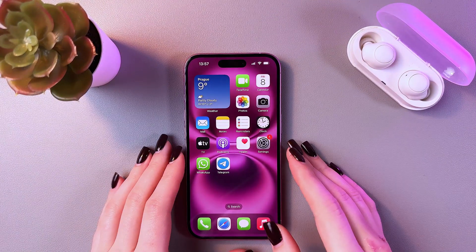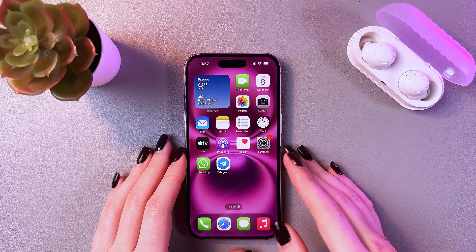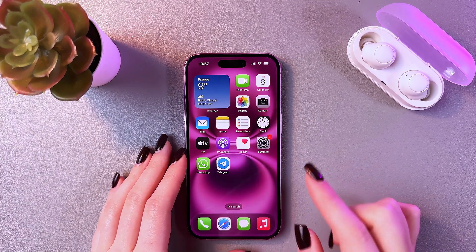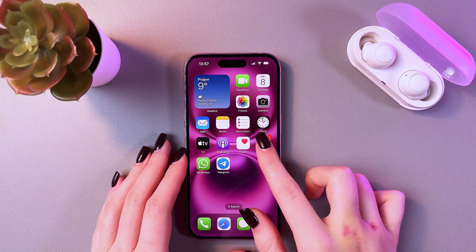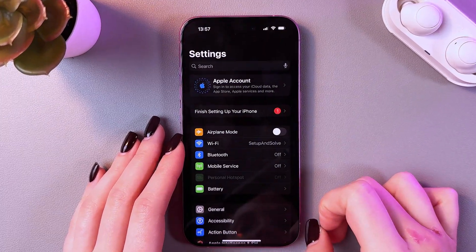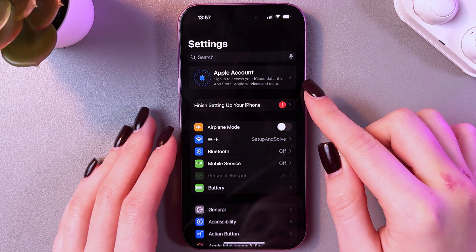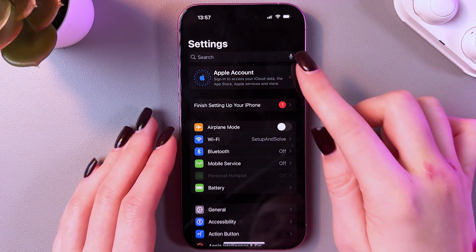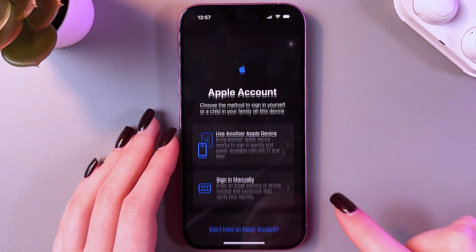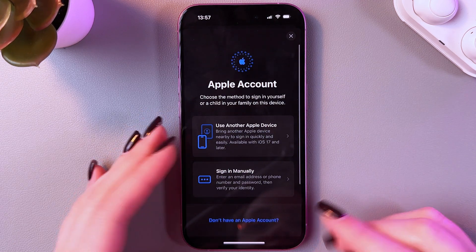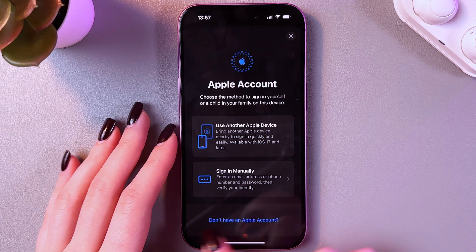If you need to create an Apple account, which is an Apple ID, on the iPhone 16, open Settings. At the top of the screen you can see the Apple Account option — just tap it.